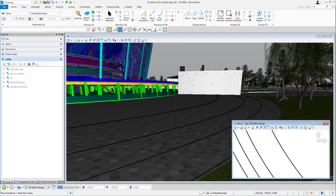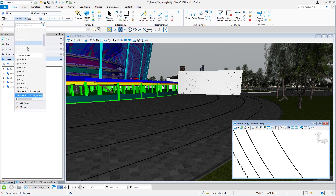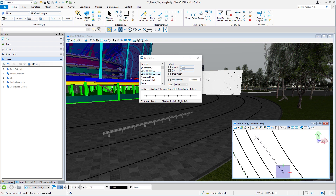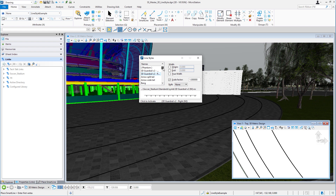3D line styles, like 2D line styles, are applied in the same way. In this case, I'll select a 3D line style called guardrail and pick Smart Line. We'll take a look at some 3D line styles — the traffic separator. In the line style settings, you'll see that the 3D line style is made up of plastic jersey barriers.